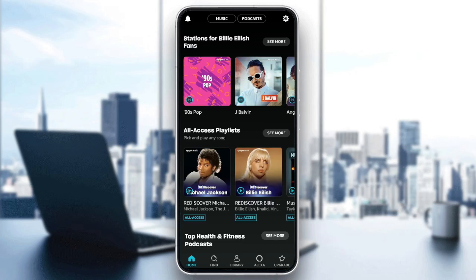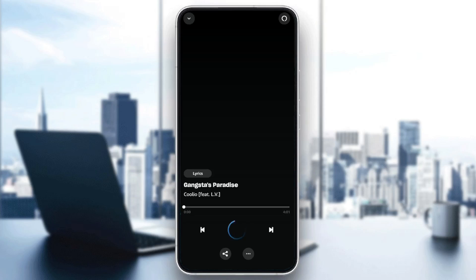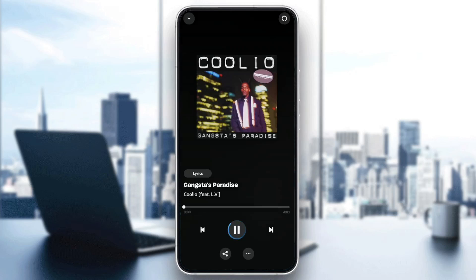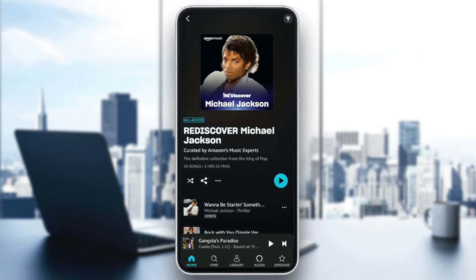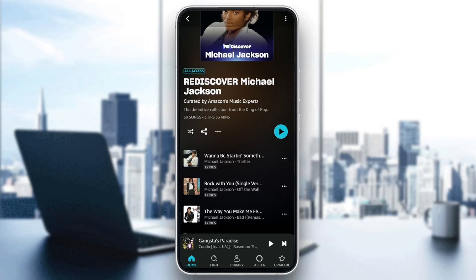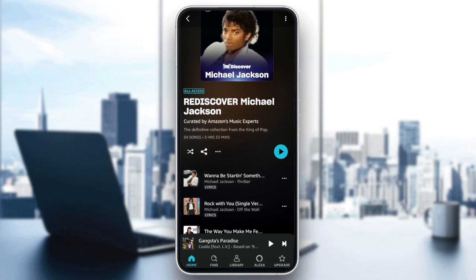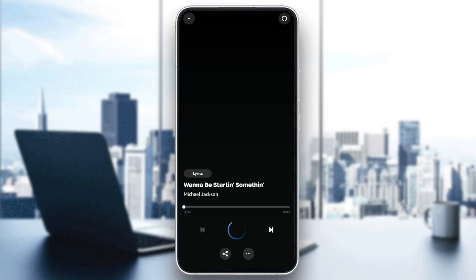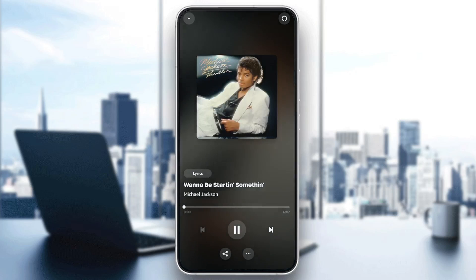So right now we're going to go and search for a playlist. For example, I'm going to choose this playlist. As you can see, once you're inside of the playlist, if you click on the play button right here, you can play the songs.